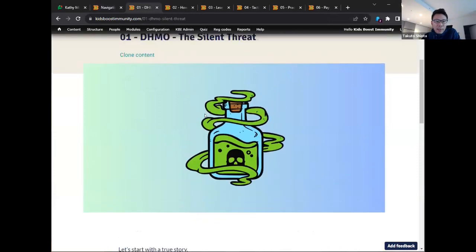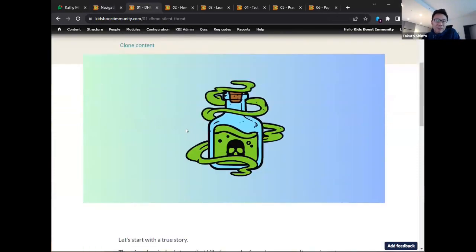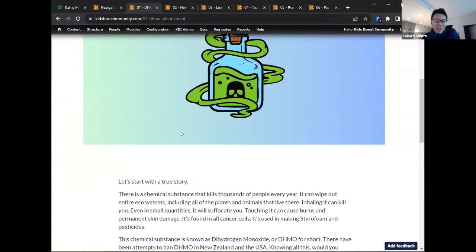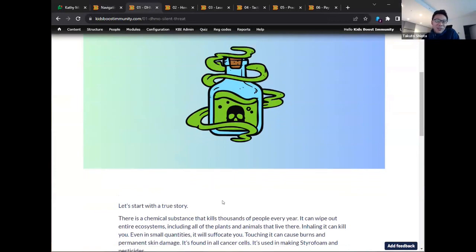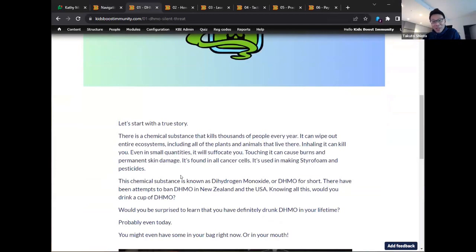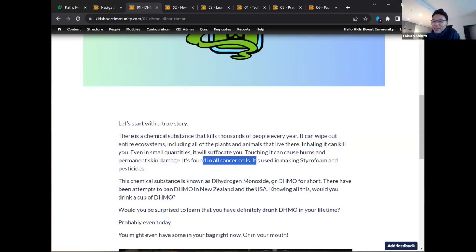The first lesson is called 'DHMO the Silent Threat.' Many of you may know DHMO is another way of writing dihydrogen monoxide, which is another way of saying H₂O — just water. But there's a hoax that's existed for many years where people try to get others scared about DHMO because it's very easy to make it sound scary. We start with the story that there's a chemical substance that kills thousands of people — if you breathe even a little bit it could suffocate you, touching it could cause burns, and it's found in cancer cells.